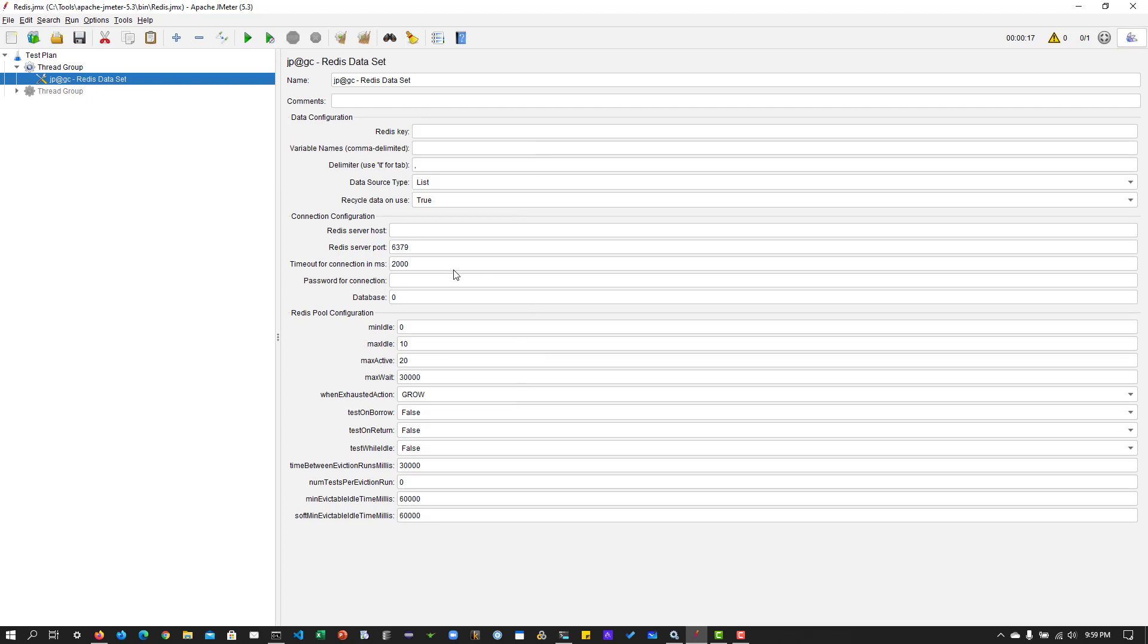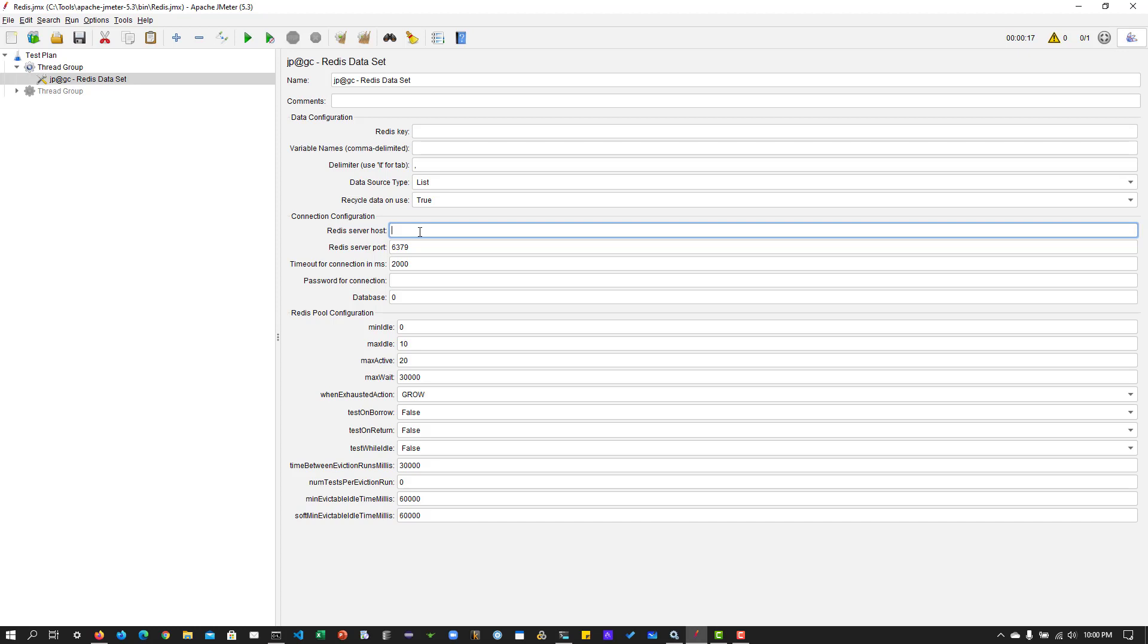So by default, the Redis server port is 6379. And as I'm running locally, it will be my localhost. Okay, before we configure this Redis data set, what I'm going to do is I'm going to create a data set in the Redis.